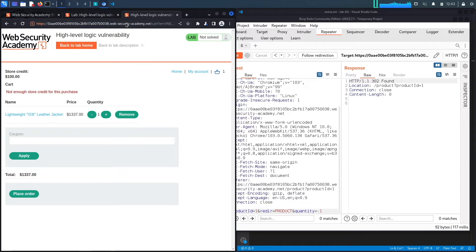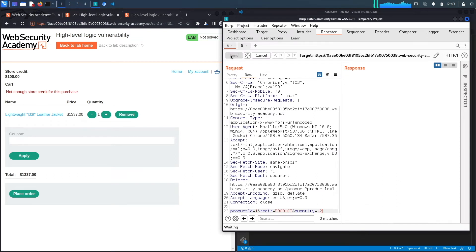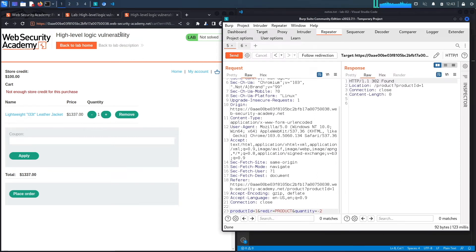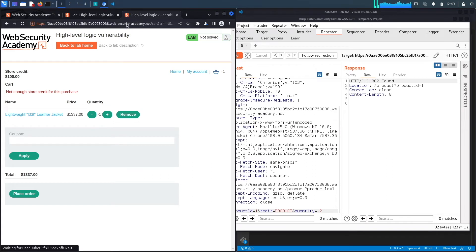This looks good. It removed an item from the cart. What if I do minus two? Hit send and see if it allows me to have negative items in the cart. And it does. That is interesting.